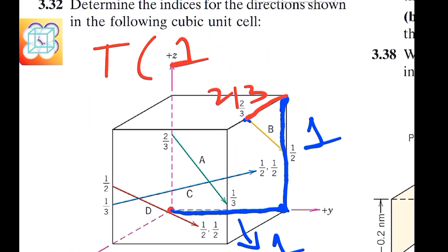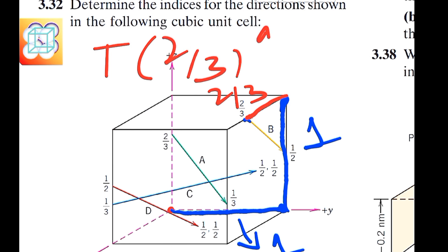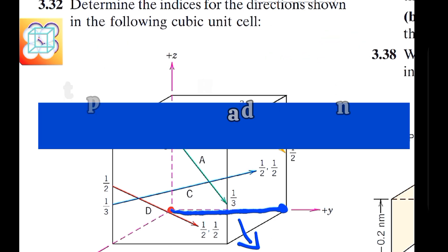So the tail coordinates are: x = 2/3, y = 1, z = 1. We write the x coordinate first, then the y coordinate which is 1, then the z coordinate which is also 1. These are the tail coordinates.